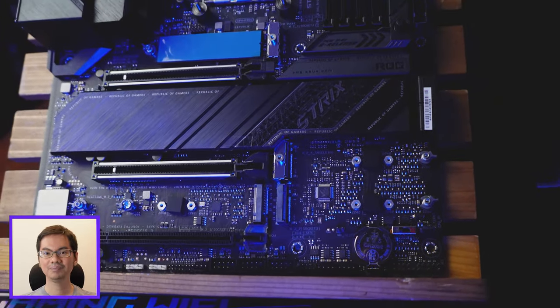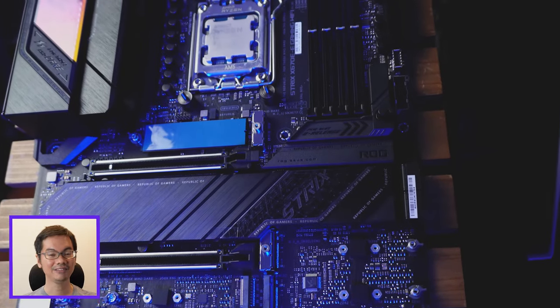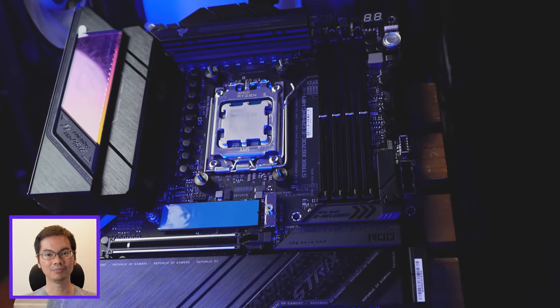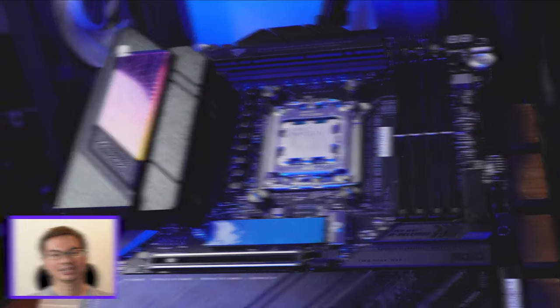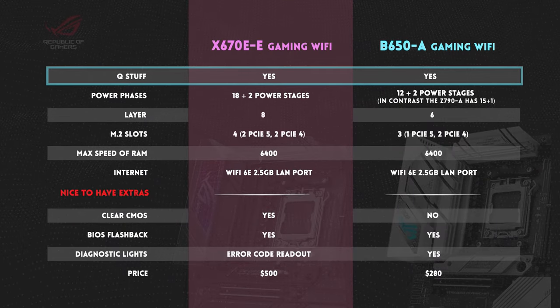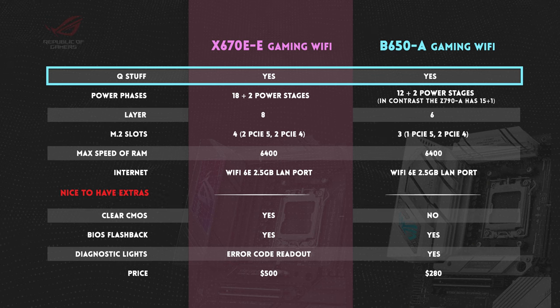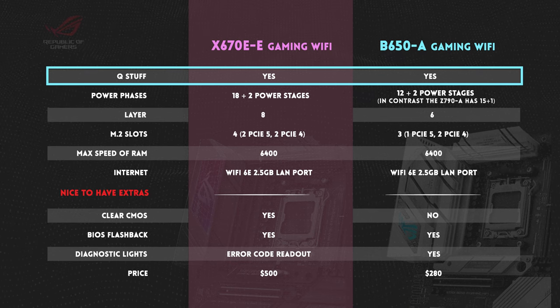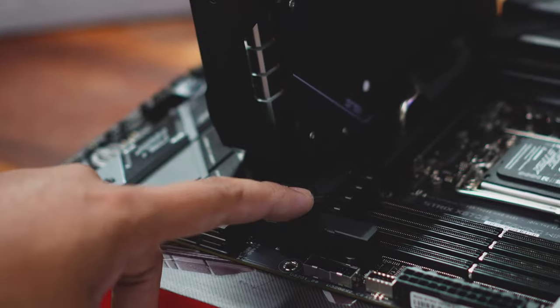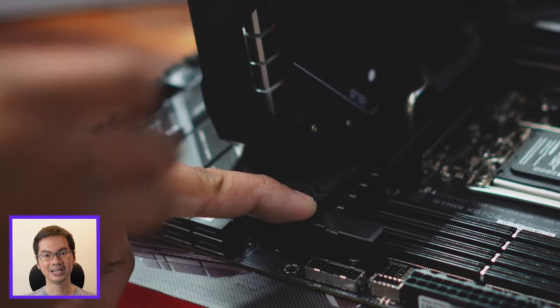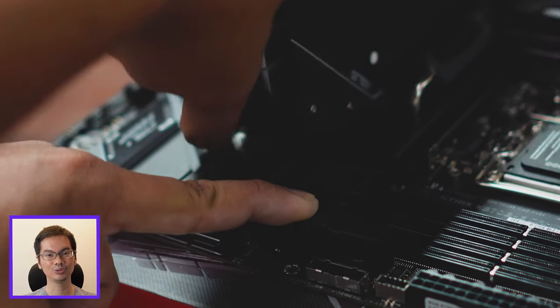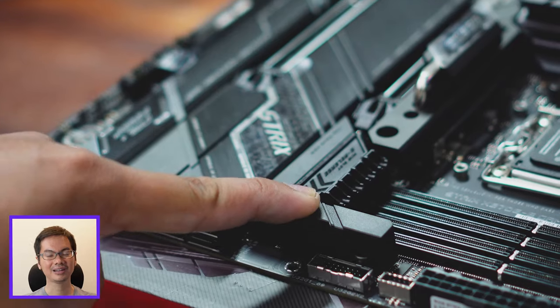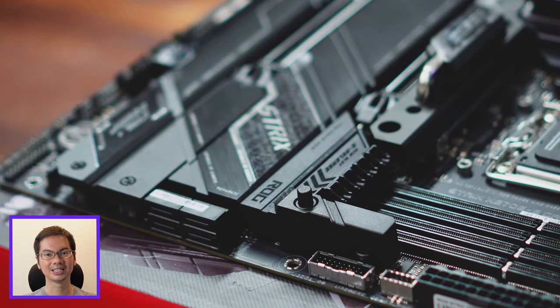So those are the basics in general. Dive in tayo sa specifics ng dalawang boards na ito. And we'll start with the Q goodness of ASUS, the Q release and the Q latch. Both of these boards have those features. For ASUS boards, I like starting with the Q features because they're so useful.